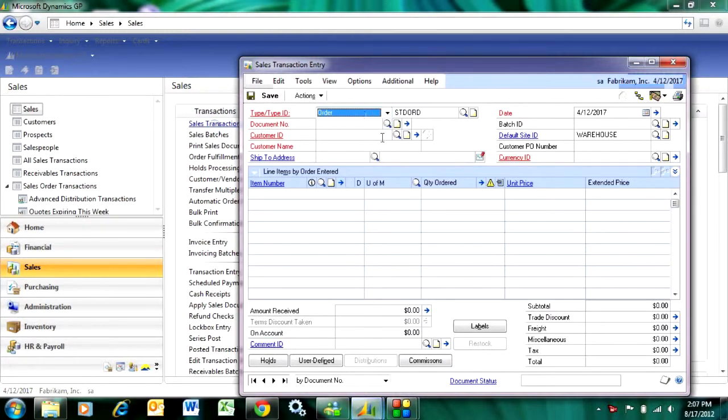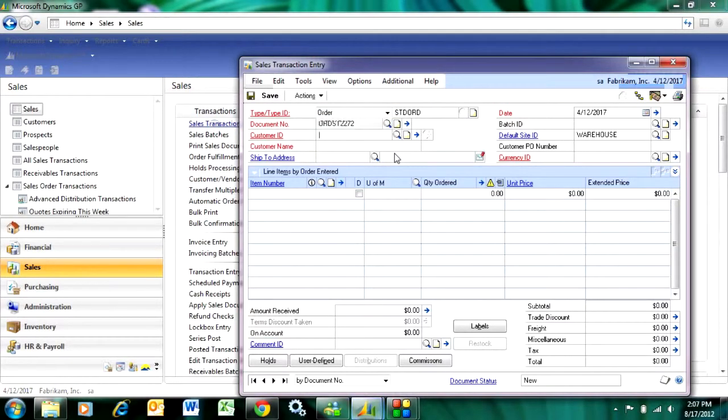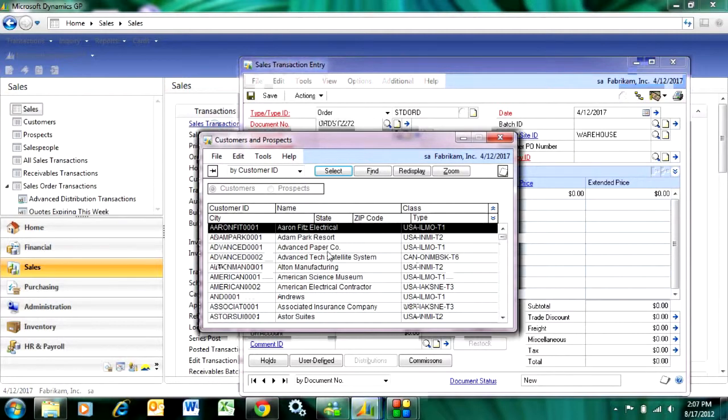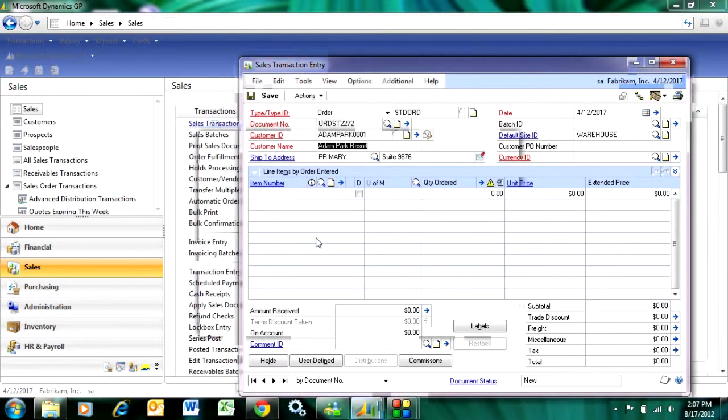Tab down. The system will give me a document number, and then let's look up a customer ID. I've got a number of different customers here. I select the one that I want. Let's pick Adam Park.